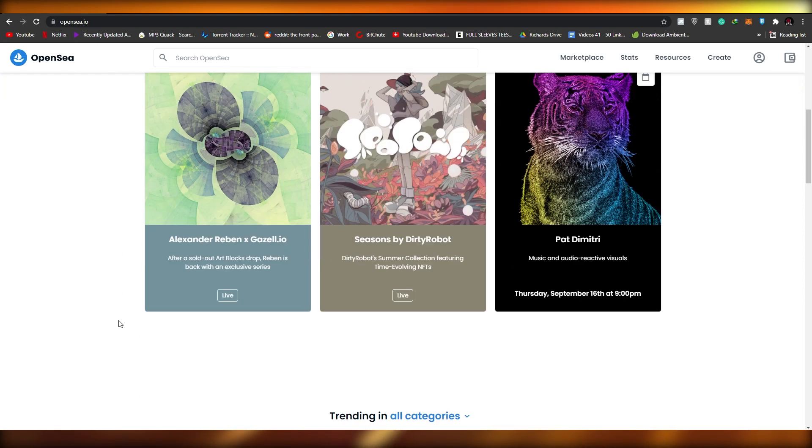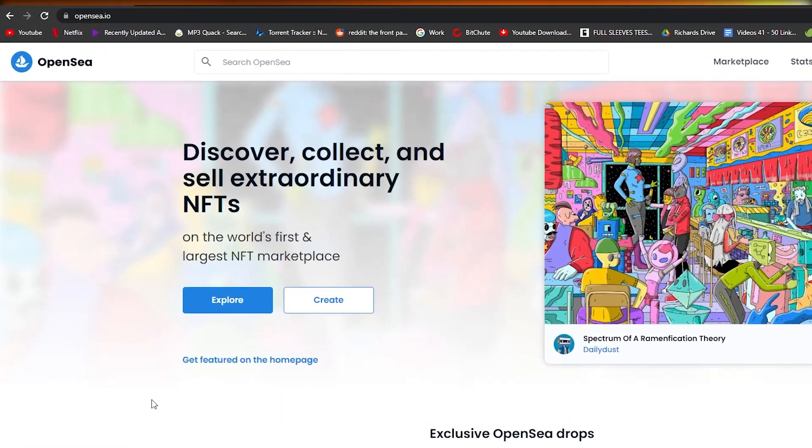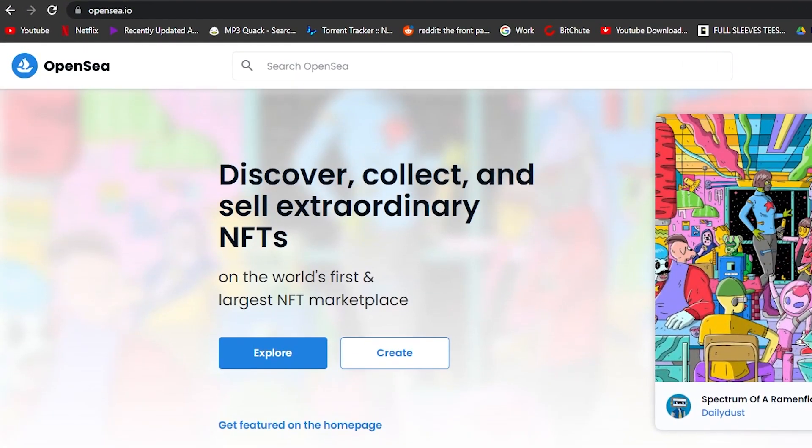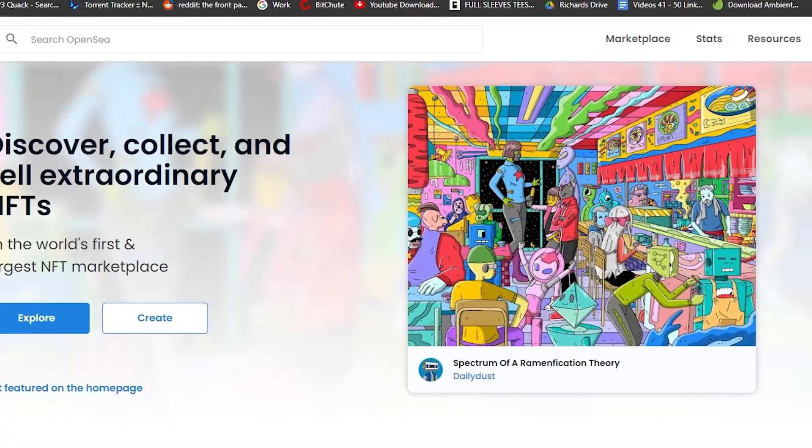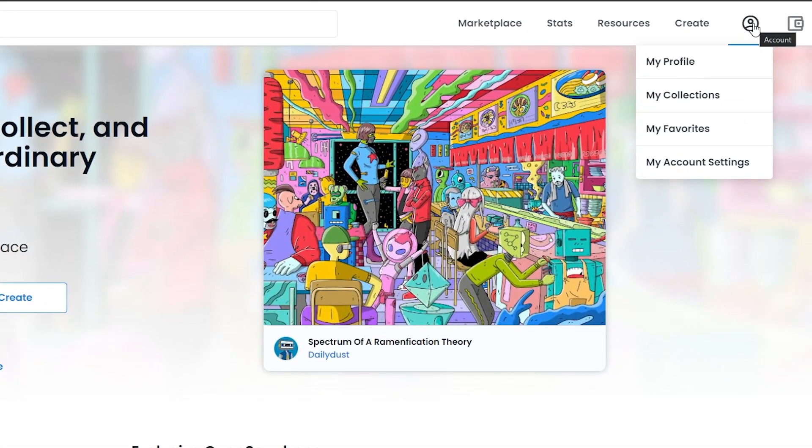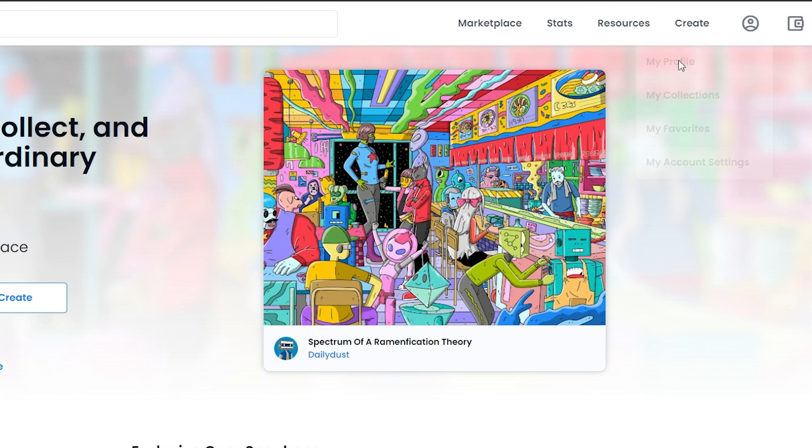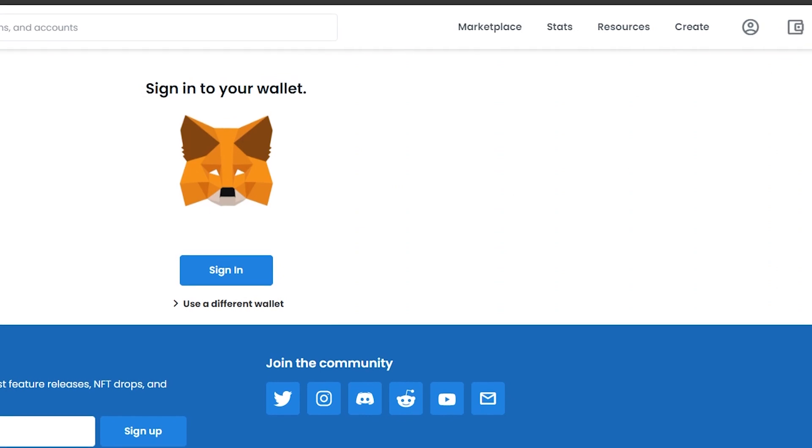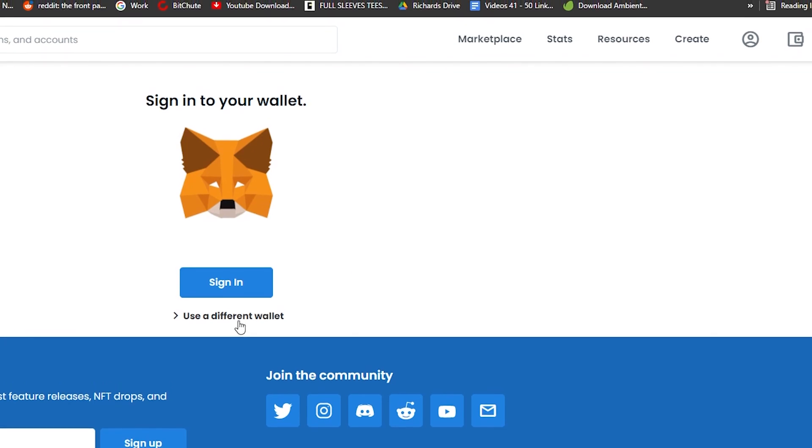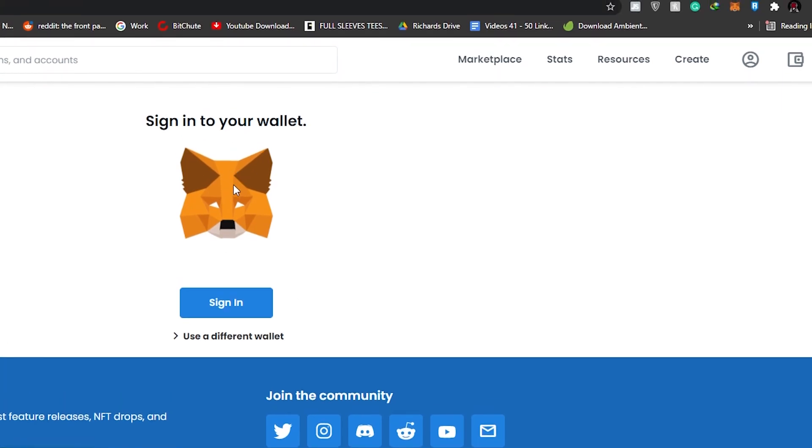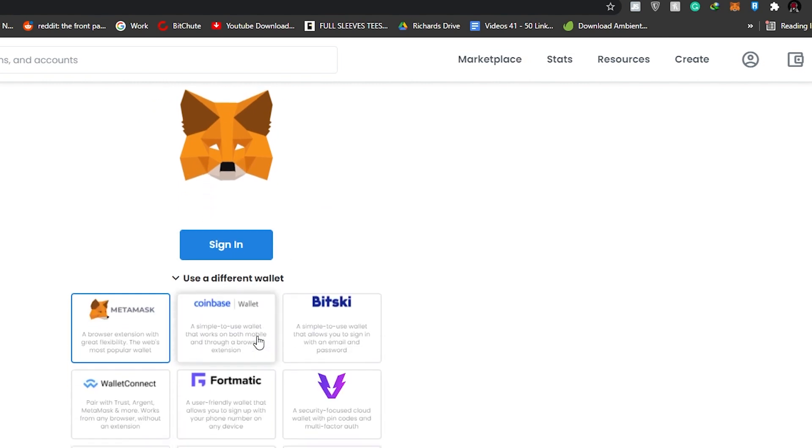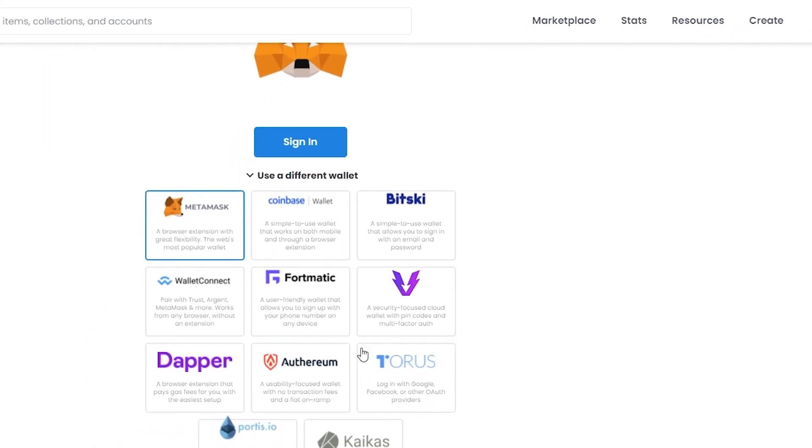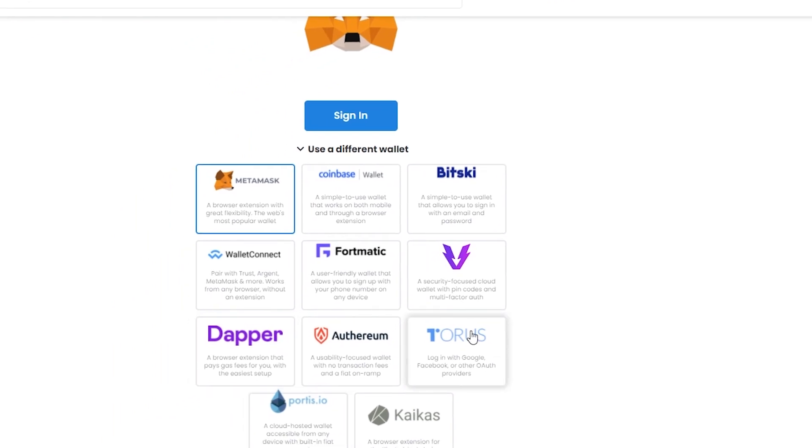The first thing I want you guys to do is come over to OpenSea.com. This is how the website looks like. All you have to do is simply create your account by going over to the profile option and clicking on my profile. Then simply sign in using your wallet. You can use a couple of different wallets. This is the MetaMask wallet over here.